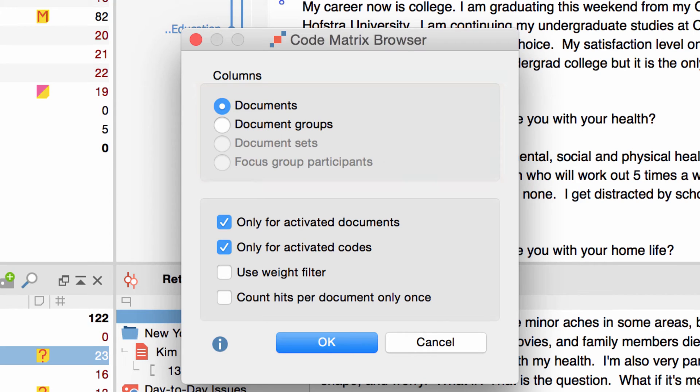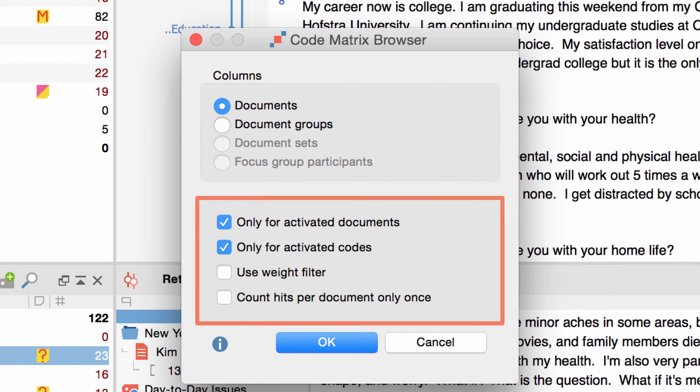For this example I will stick with the default setting and display the documents individually. In the lower part of the window I can first decide whether I want to visualize all documents and codes or only those I have previously activated.